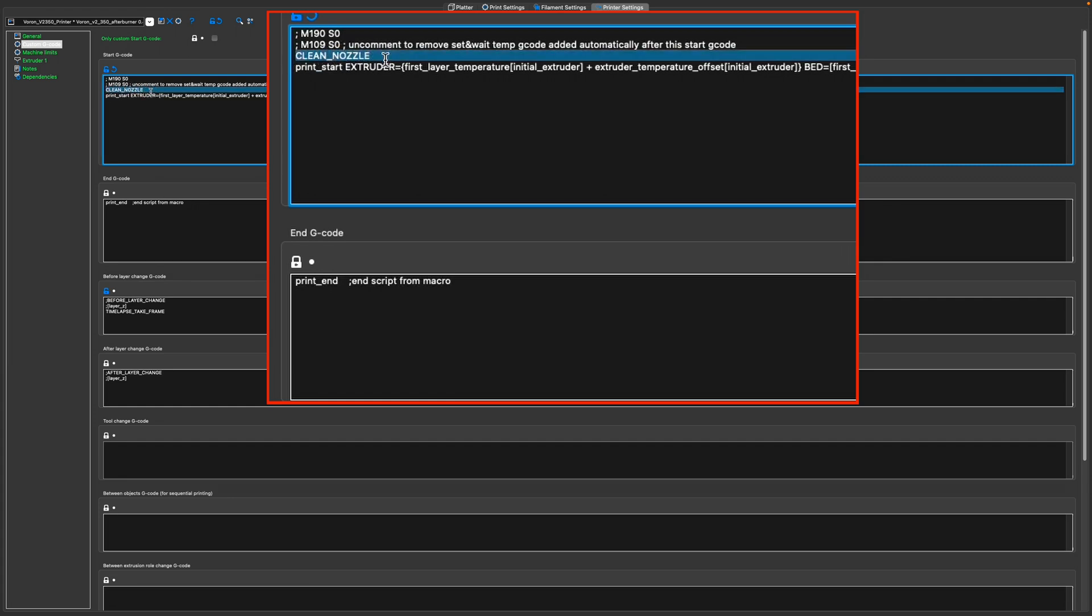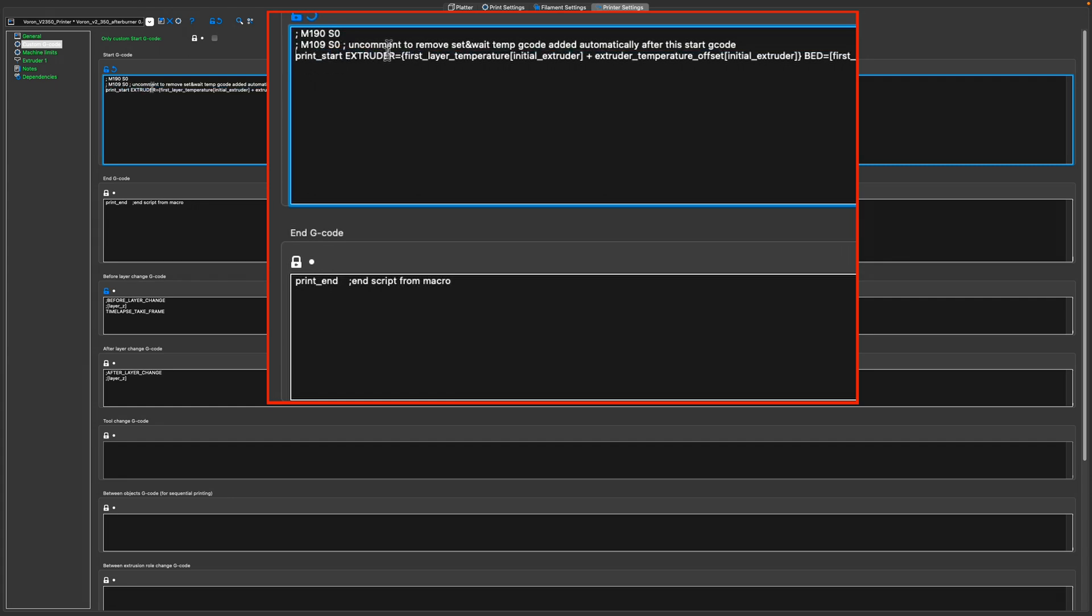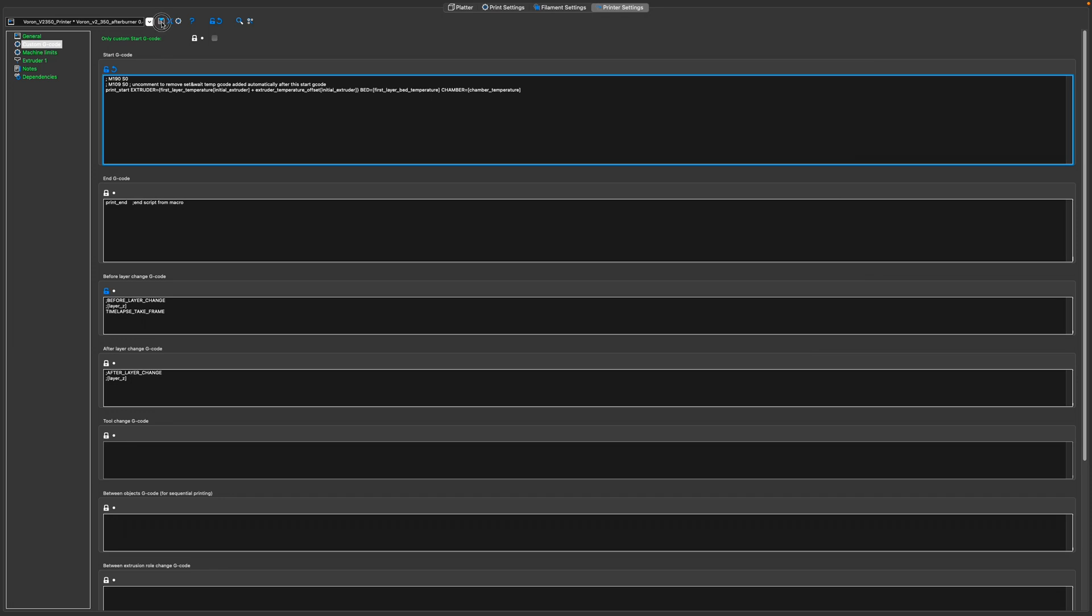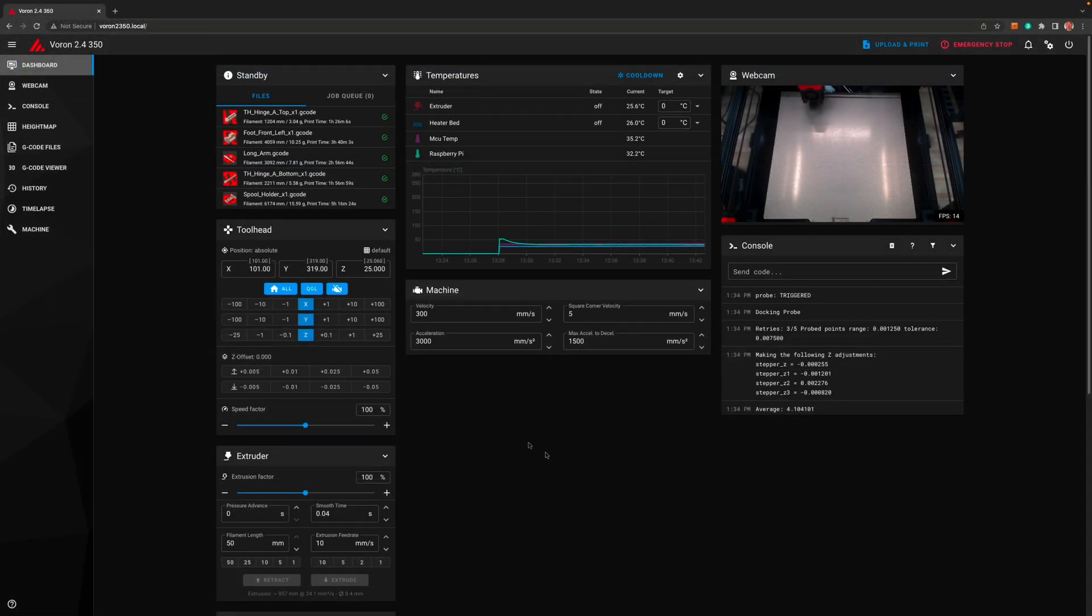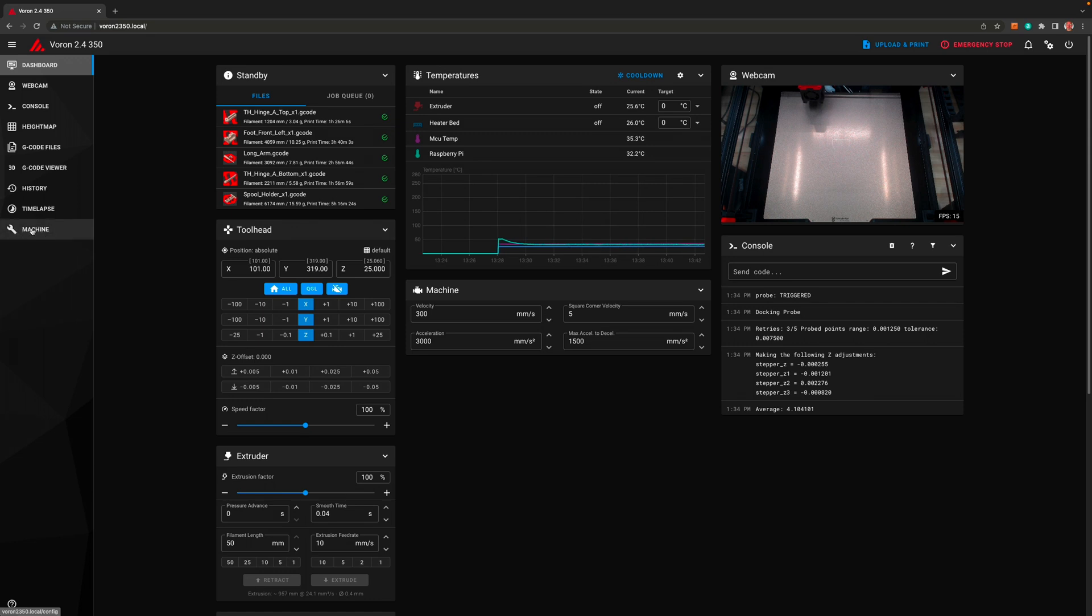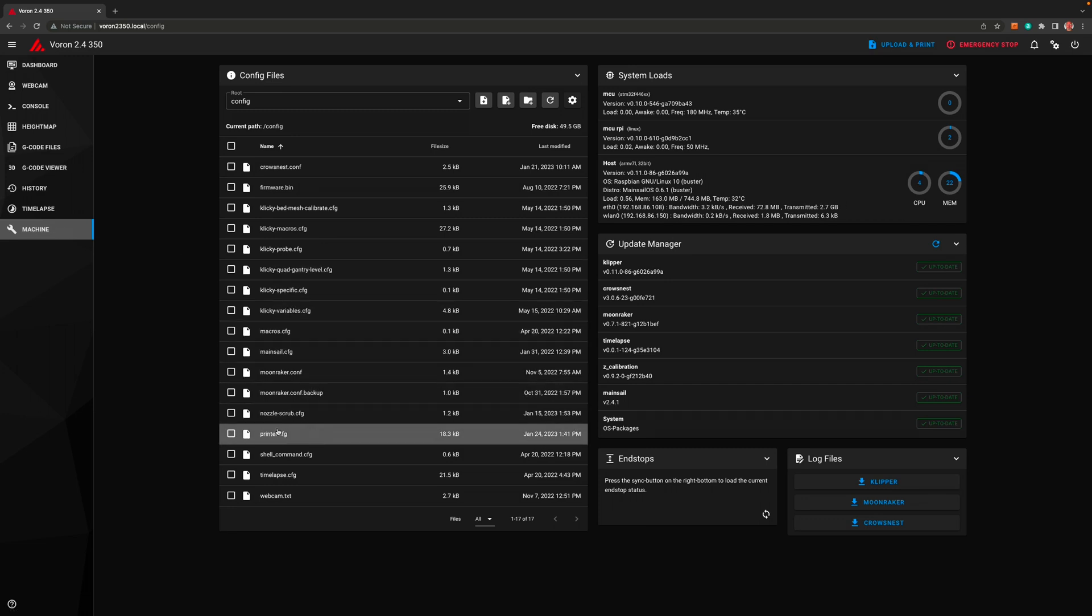Remember to save the change before closing the slicer. Connect to the printer and go to the machine tab, then find the printer.cfg file.